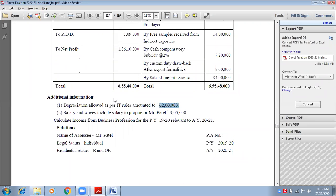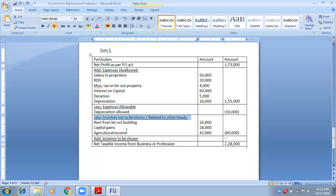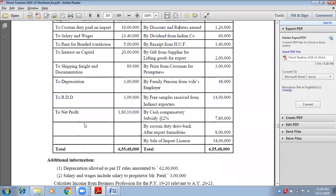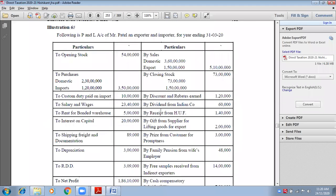Now the third heading: 'Less: Incomes Not to Be Shown' — or 'Less: Incomes Related to Other Heads.' We check this on two sides: the credit side and the adjustments. Let us start with the credit side. Sales — domestic (within India) and export (outside India) — is it related to business? Yes, because the business is export and import, so sales are related. Leave it.